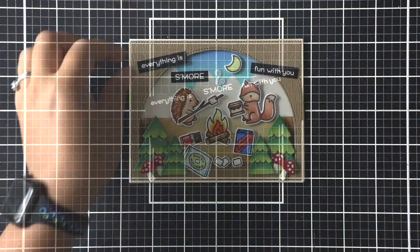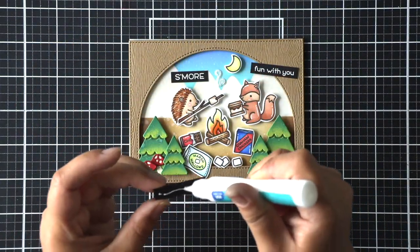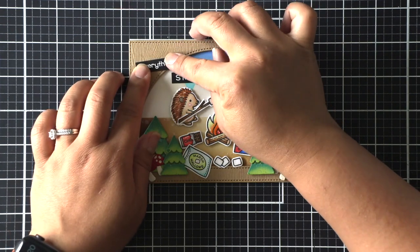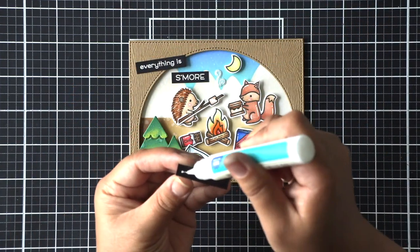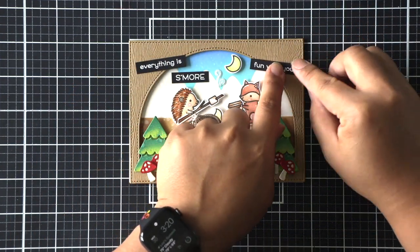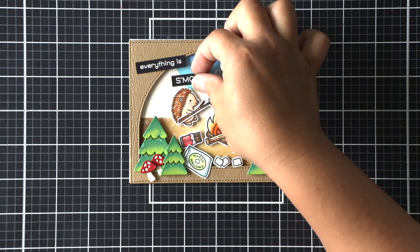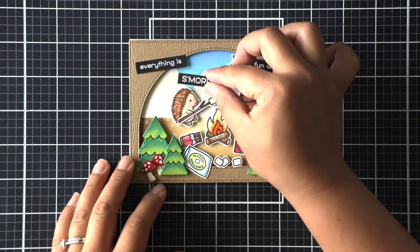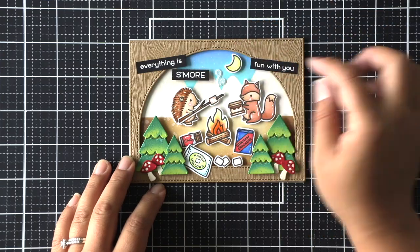I didn't have enough space to have one long sentiment strip so I have three little pieces that I'm going to adhere cattywampus to my card. I'm adhering the two side strips directly to that frame and then using foam adhesive to adhere that s'mores piece too.